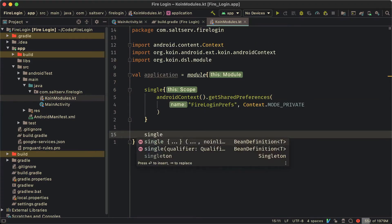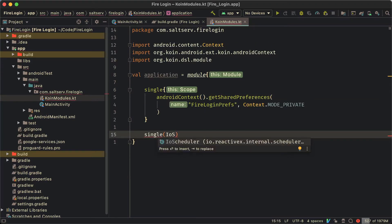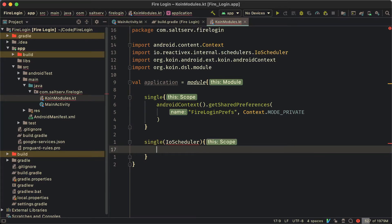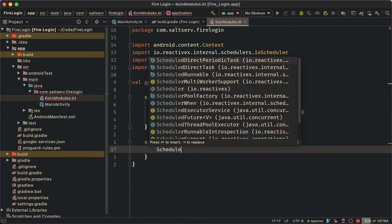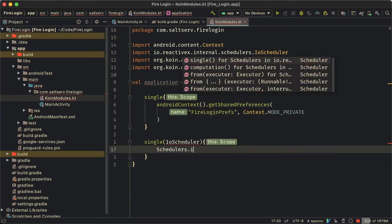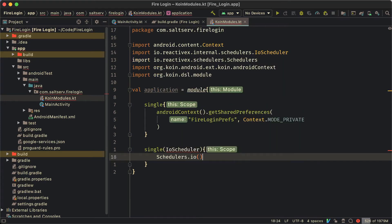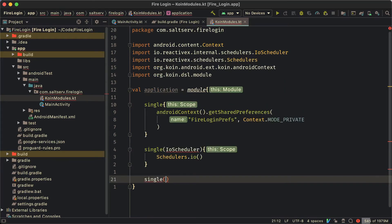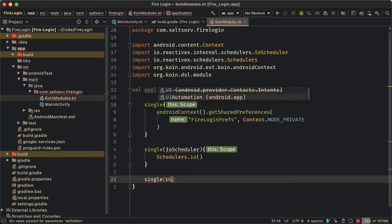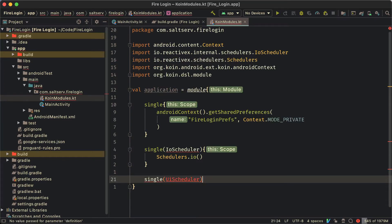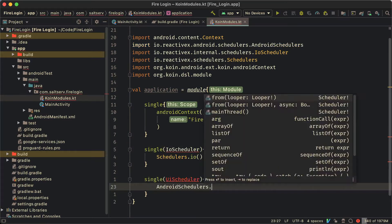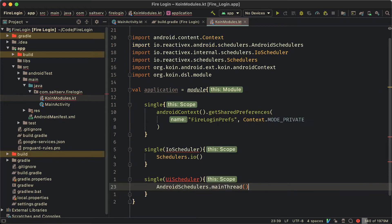Next we're going to have two dependencies. These are for satisfying the schedulers that we're going to use when we say subscribe on and observe on. Usually we subscribe on the schedulers.io scheduler and we observe on the main thread. So we're going to supply these two as dependencies and we're going to have them in the syntax as provide UI scheduler, provide IO scheduler.